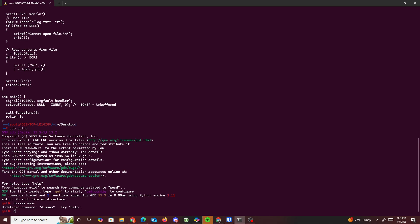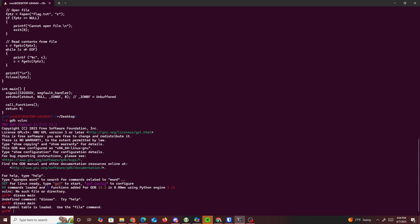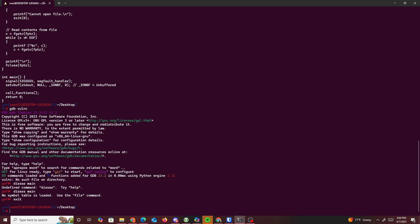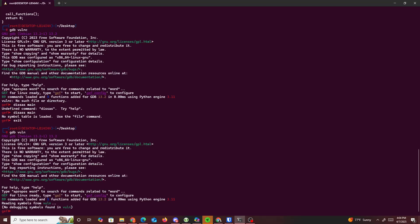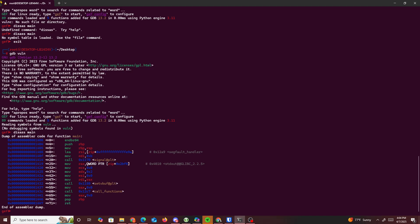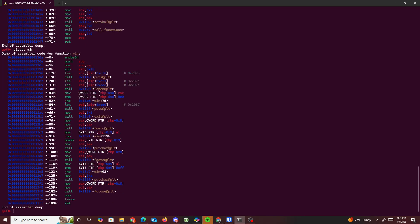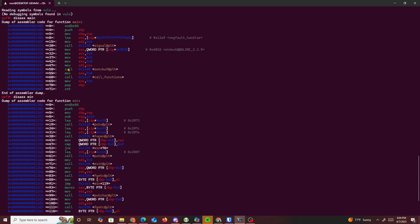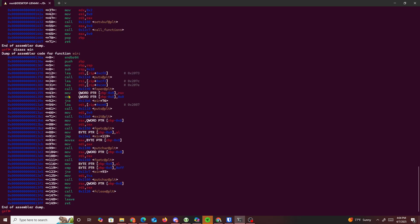We disassemble main to see the main function, and we can see the call to the call functions. Then we disassemble the win function to get an idea of what's inside it.